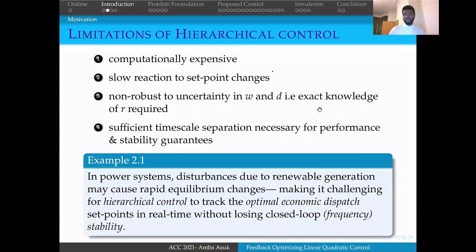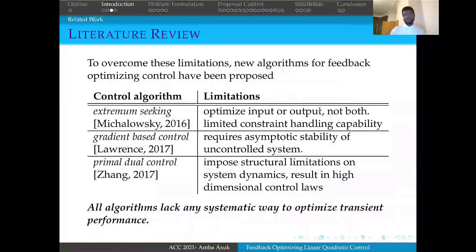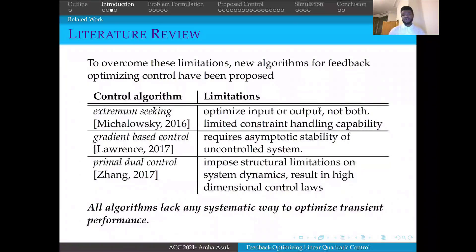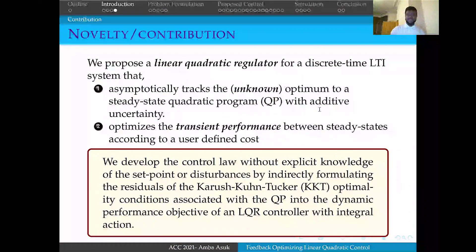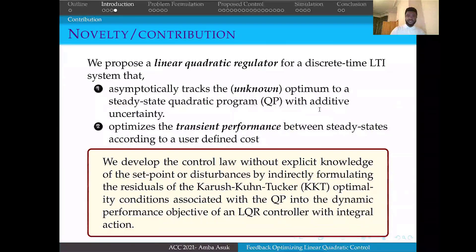This conventional approach reacts solely to set-point changes, is not robust to uncertainty in W and D, in the state and in the output, and requires time-scale separation to guarantee performance or stability. To address this, many control algorithms have been presented, most of which lack any systematic way to optimize the transient performance. We address this limitation by developing a linear quadratic regulator approach to feedback-optimizing control that tracks the unknown optimum to a steady-state QP with additive uncertainty, and optimizes the transient performance between steady-states.